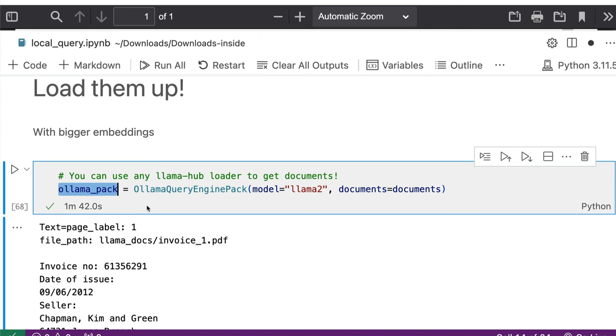This process will take more time depending upon how much data that you have got, how many files that you have got, how many characters or tokens that you have got. So if you have got a powerful machine, this will take lesser time. If you have got a very old machine, this will take more time.